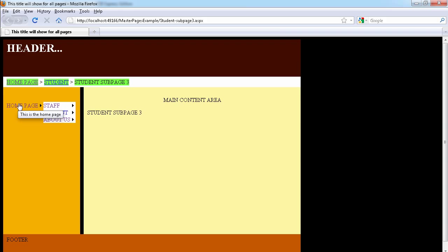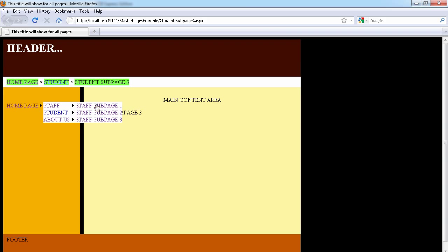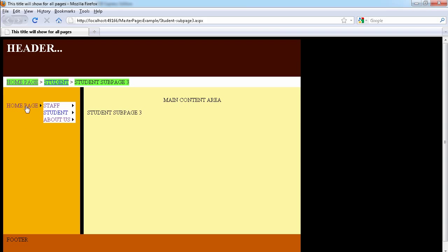There's a reason why you want to make sure the first sitemap node is a home page. When we hover over the home page we can see the Staff and its sub-page, the Student and its sub-page, and the About Us and its sub-page. But this is not the result we actually want — we want the pages to display directly. Right now it's showing level one, so we need to tell it how many levels deep to show.